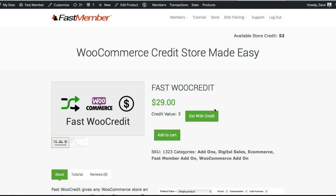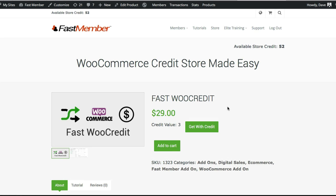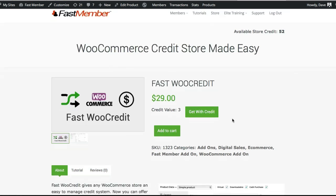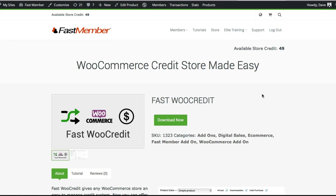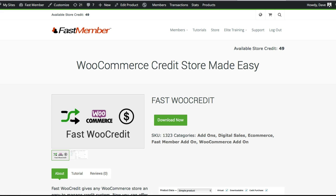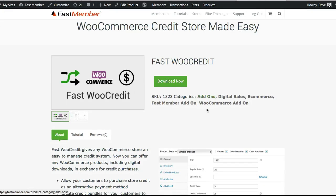Let me give you a quick demonstration of how the credit works. Say your user wants to purchase this product — they have a credit balance and they can either get it with the credit or add to cart. If I hit that 'Get with Credit' button, you can see this particular listing has changed. It's redirected to the same page in our demo, but if you want to send them to another page it will take them there. The credit value of 3 has been deducted from the credit balance, and they now have access to that product.